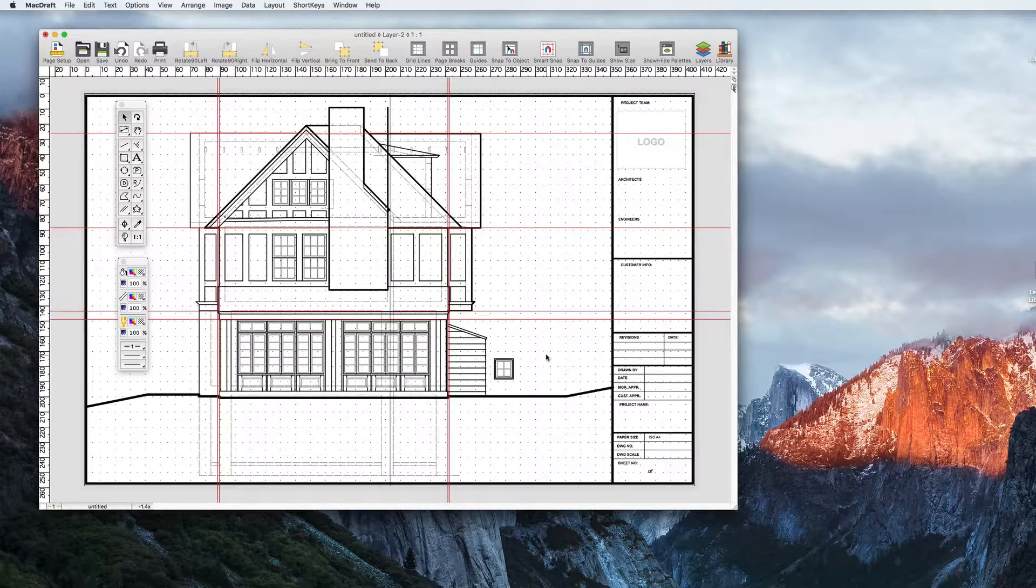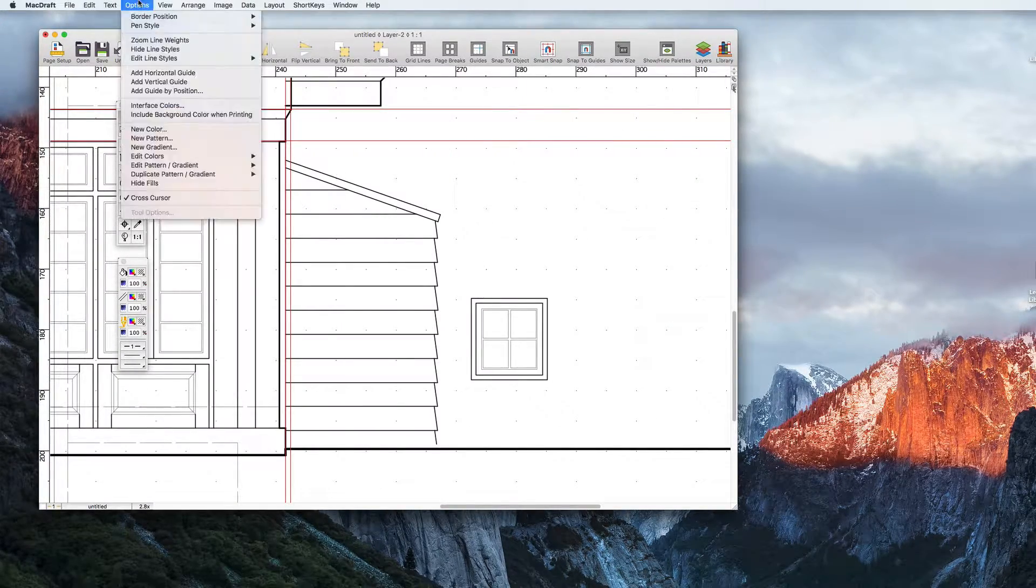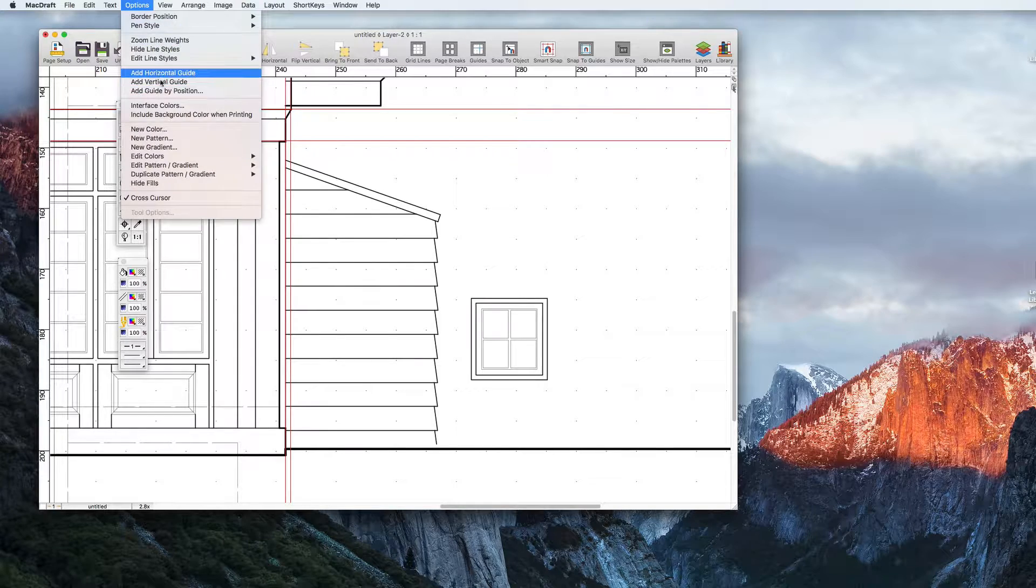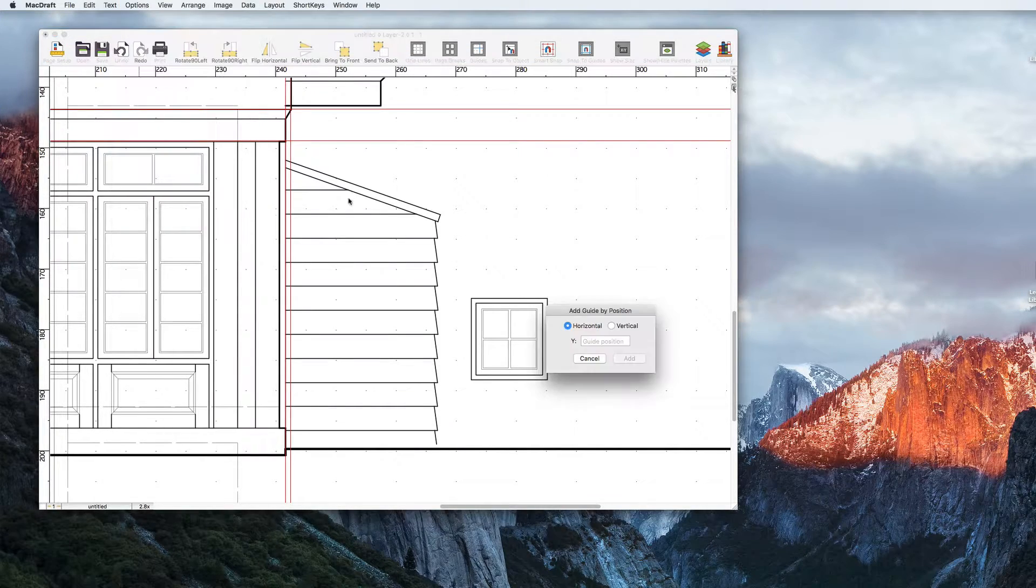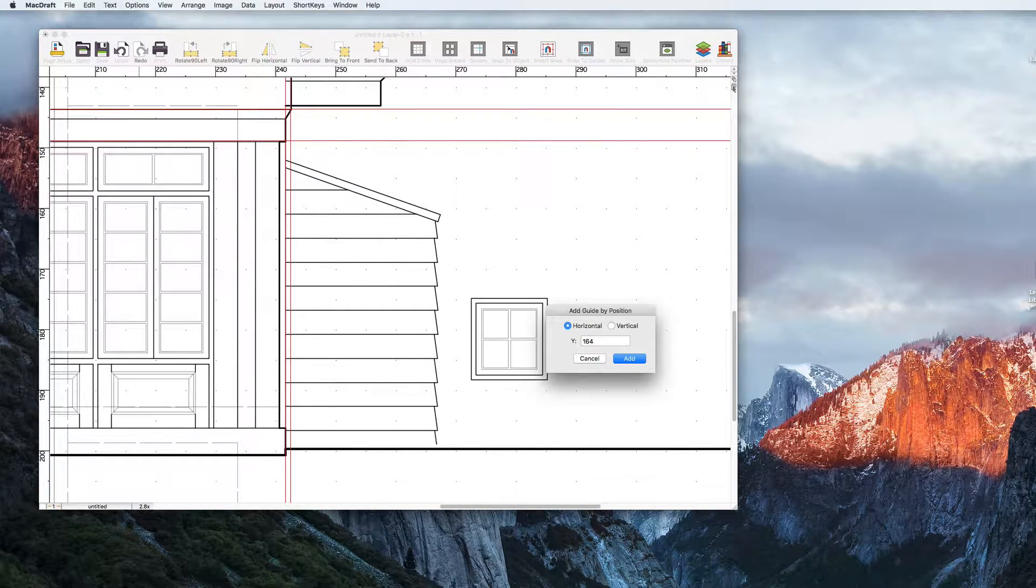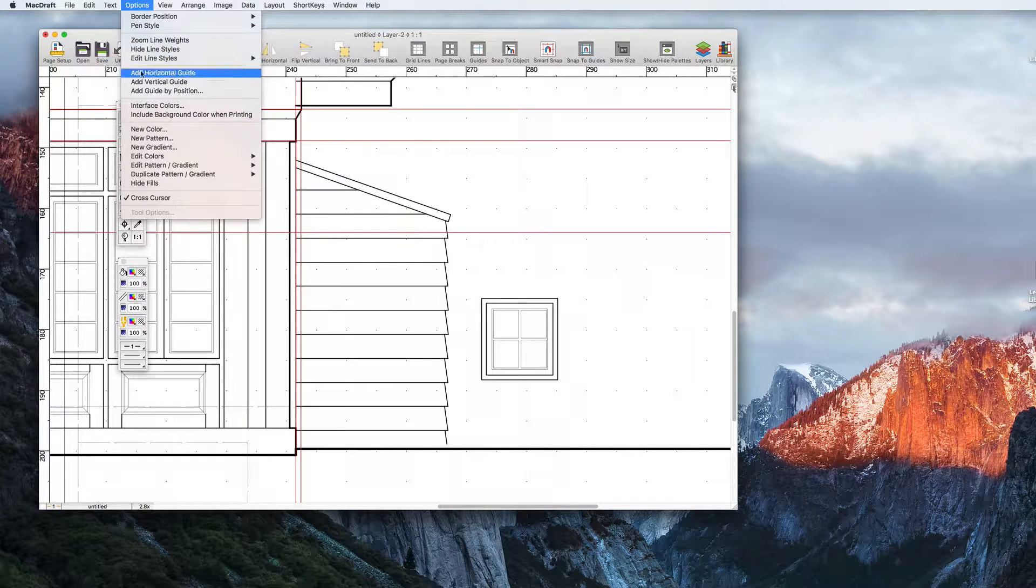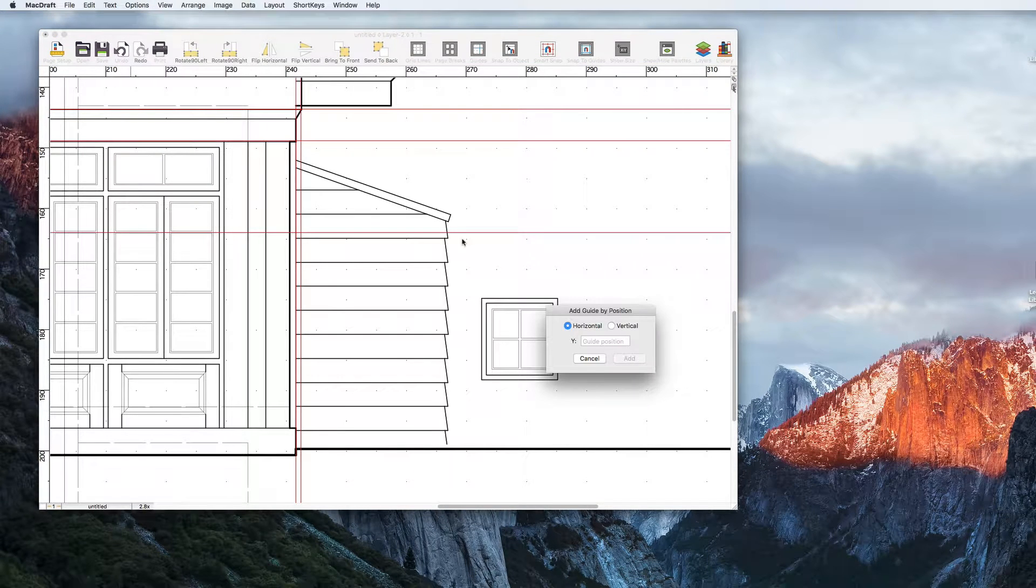Here we have a typical house elevation. We've created it using guides and now need to place a window on a particular position. For this we can use the add guide by position from the option menu to place our guides exactly where we want them on the X and Y ruler.